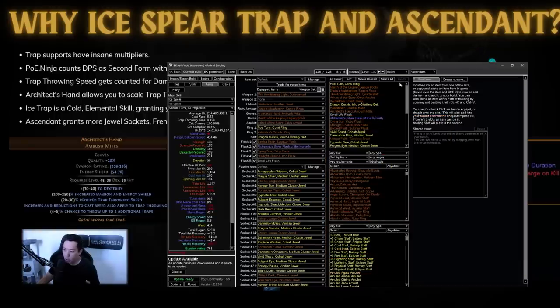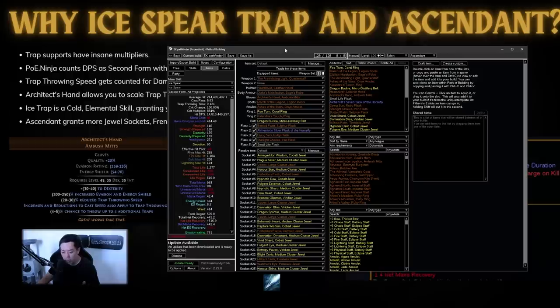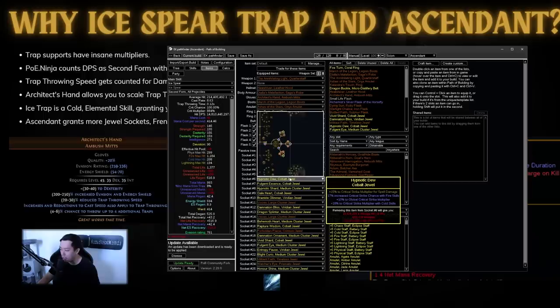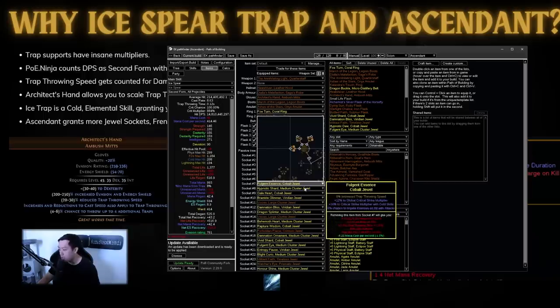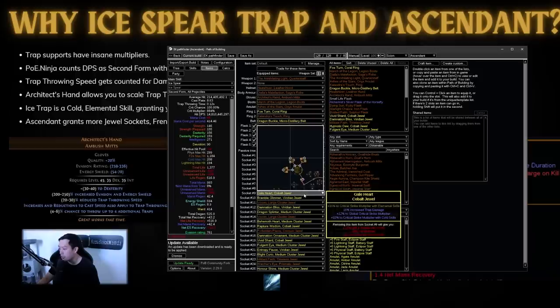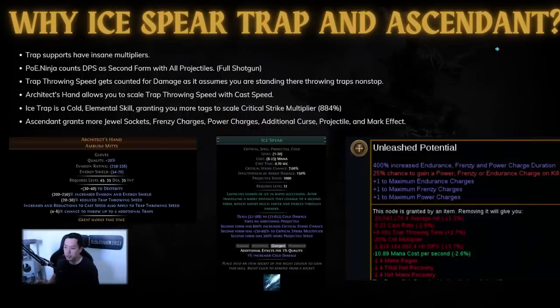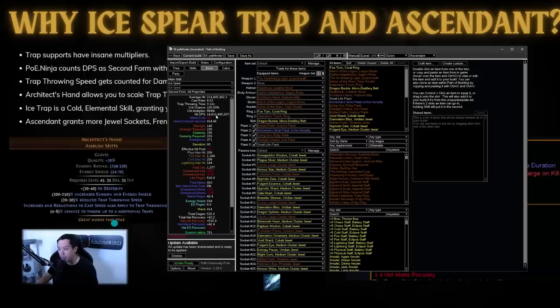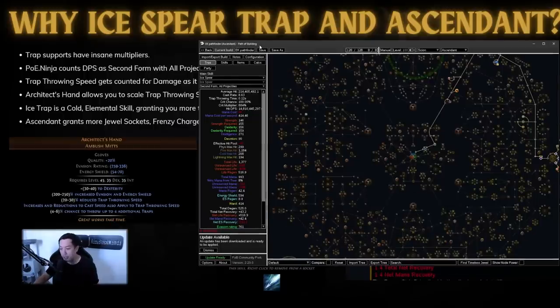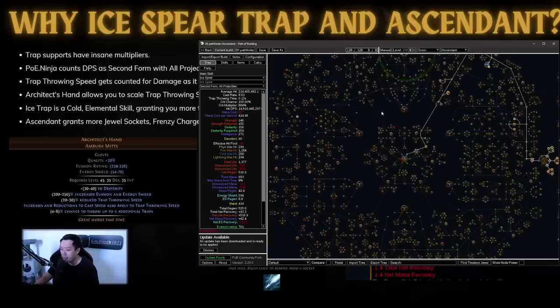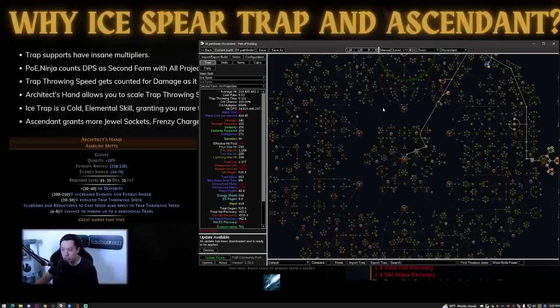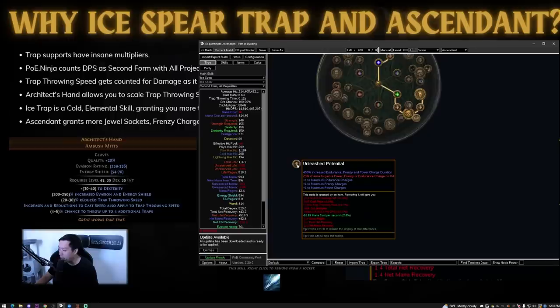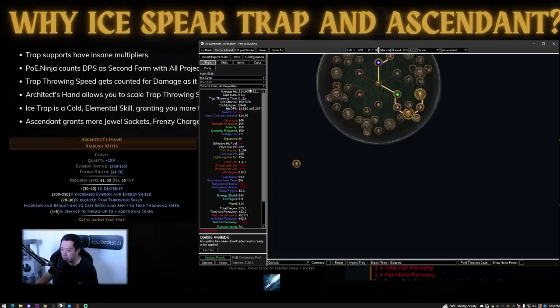Now ice trap is also a cold elemental skill and it's very important when you're trying to scale your damage to have a cold skill or elemental skill, because this allows you to use these jewels that have elemental tags on them. So you can see right here it has crit multi of cold skills. This one right here is also crit multi of cold skills, crit multi of elemental skills, crit multi of cold skills. And this allows you to get your crit multi to obscene levels. Like 884% is a crazy, crazy amount. Now this person plays ascendant. I'm not really sure if ascendant is the best. Saboteur kind of got nerfed a lot for traps specifically. But what ascendant does is it gives you more skill points, which allows you to get more jewel sockets, which is more crit multi. And then you also get power and frenzy charge with unleashed potential, which is another more multiplier.